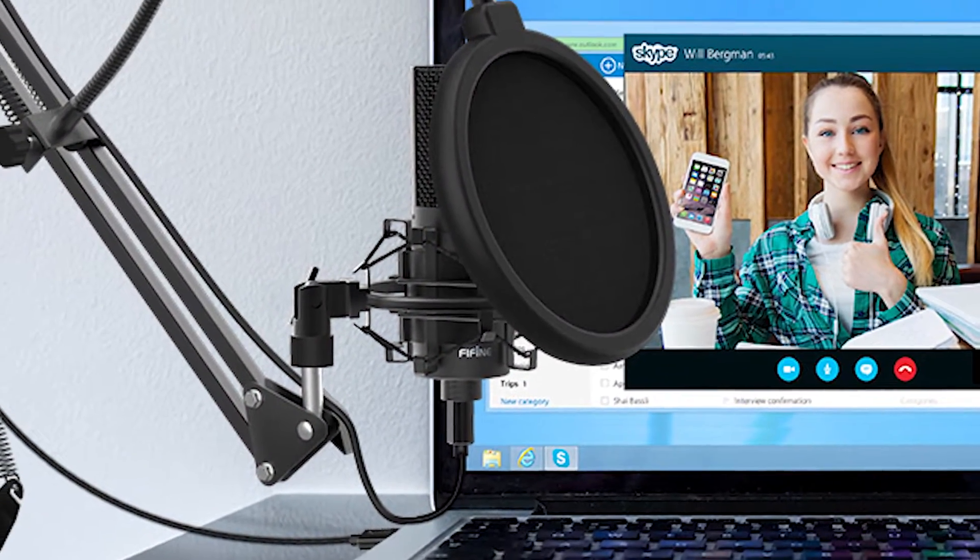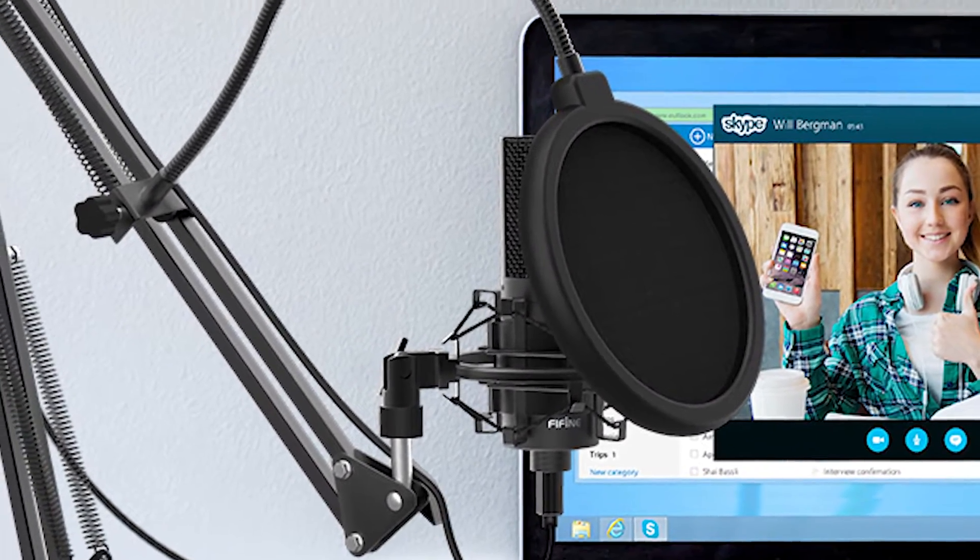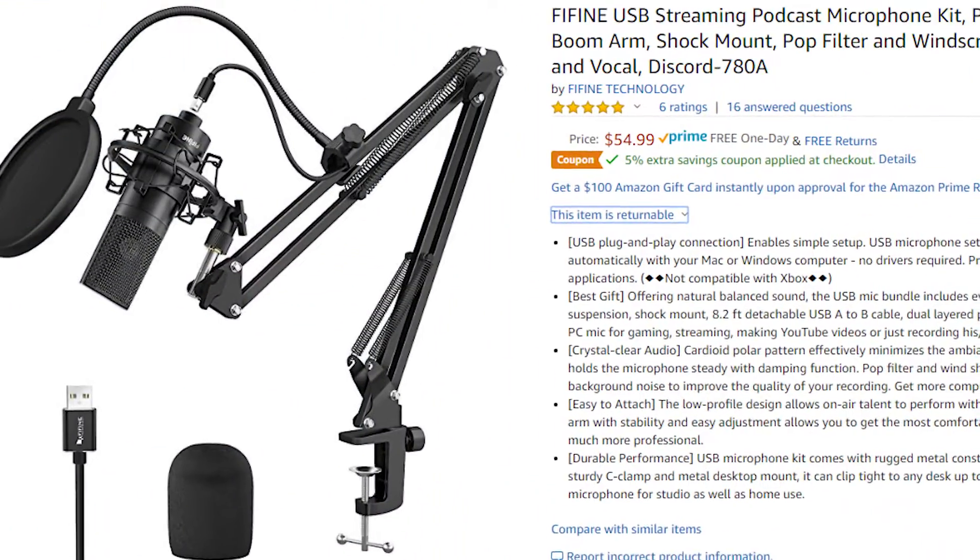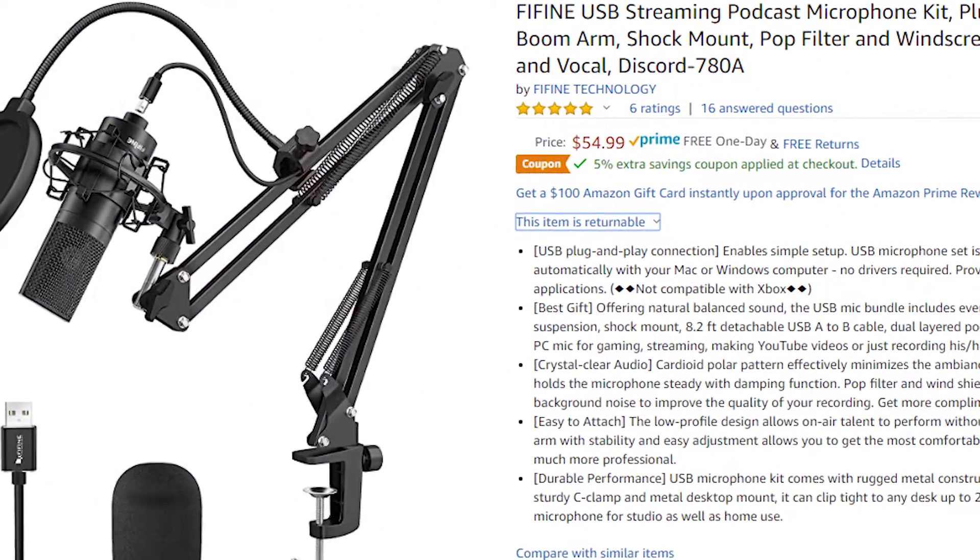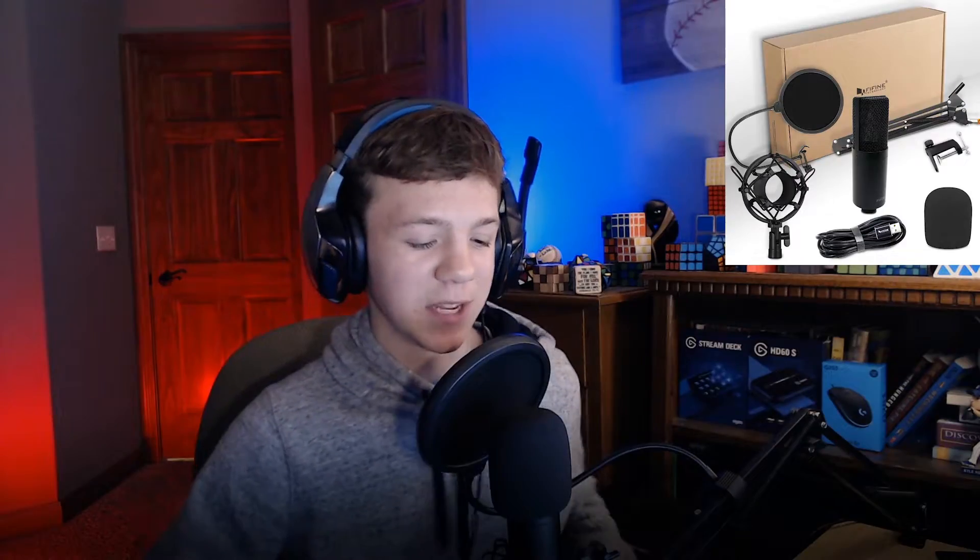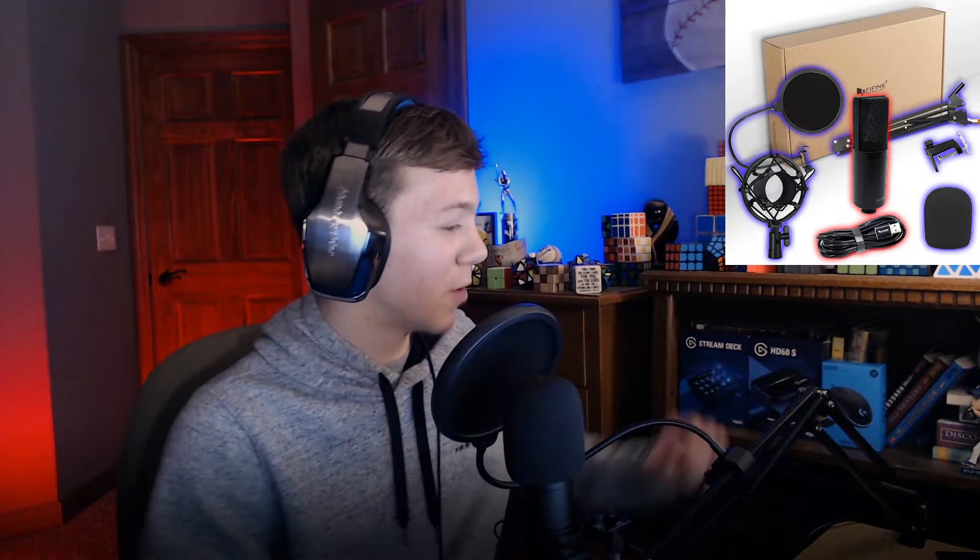My microphone is a Fifine USB microphone found on Amazon for about $55, and not only does it come with a spectacular microphone, it comes with two pop filters, a shock mount, and an arm stand, which is essentially your entire audio setup in one purchase.